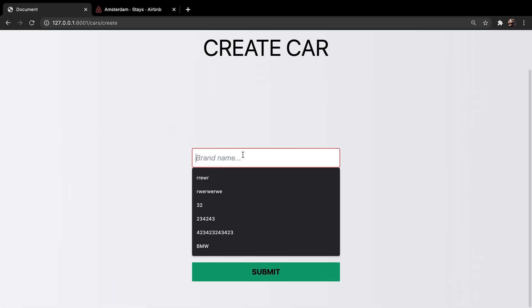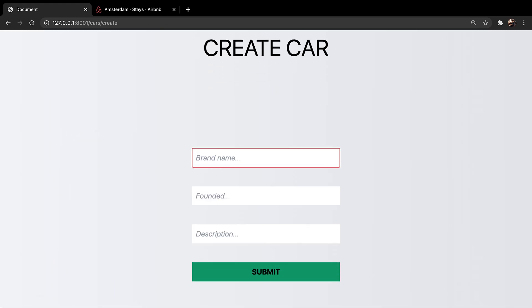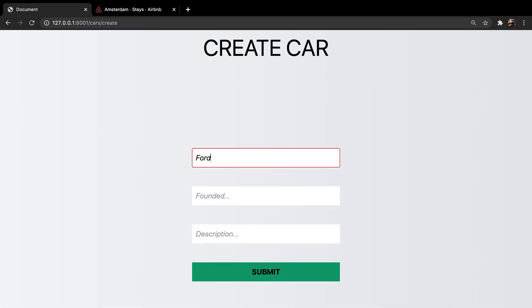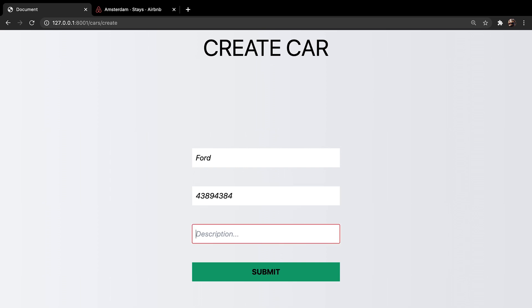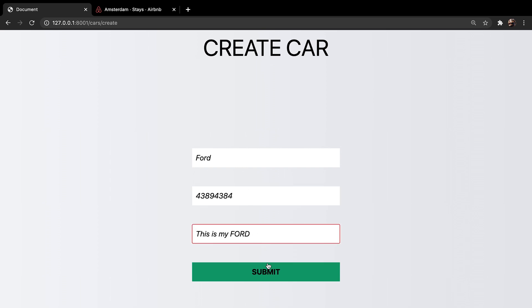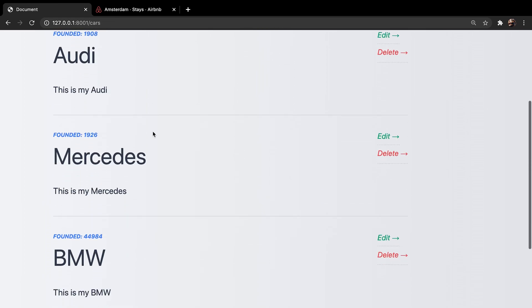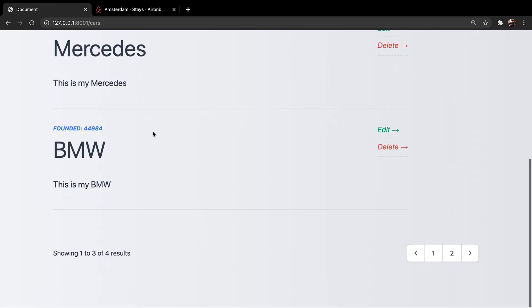Let's add a new car. Let's call this Ford. I have no idea when it has been created. And the description is this is my Ford. Submit it. Let's scroll down. And you can see that our pagination has been added.